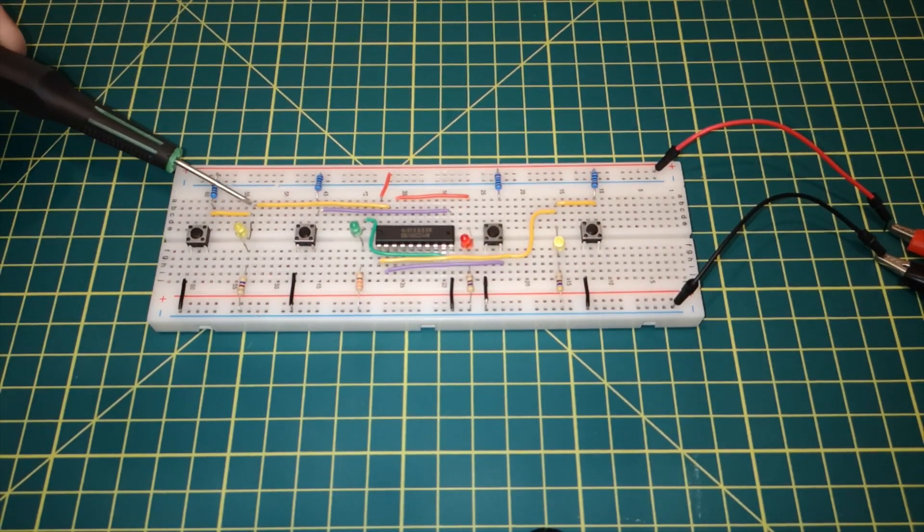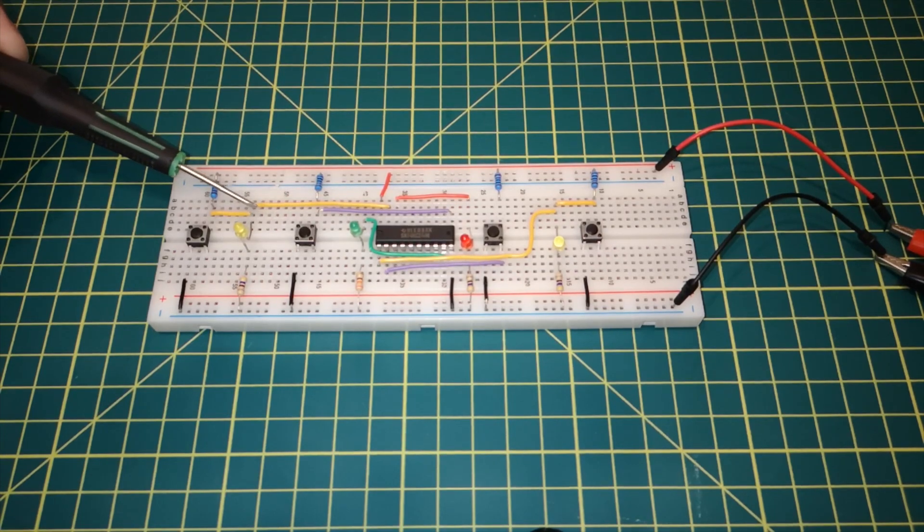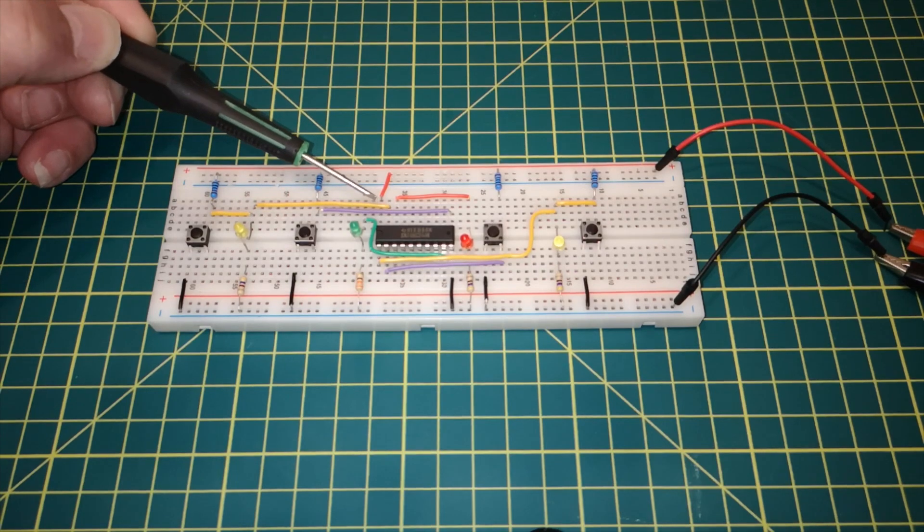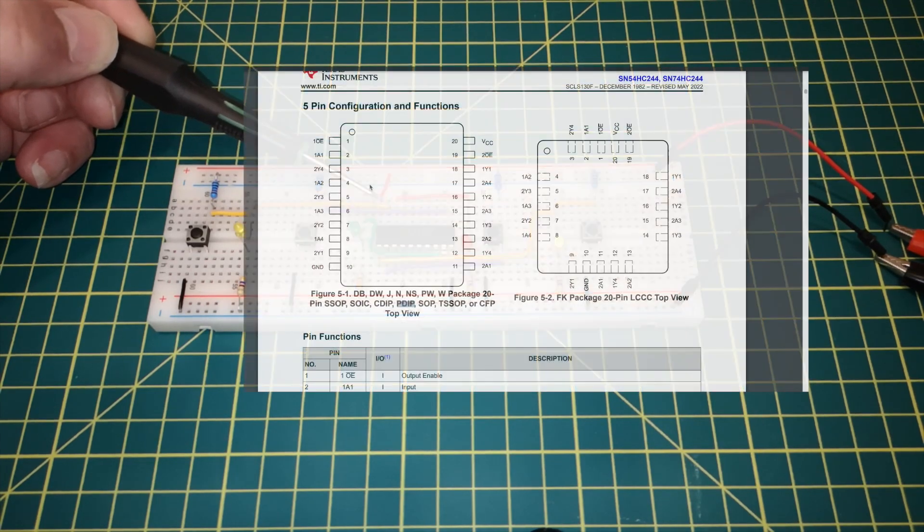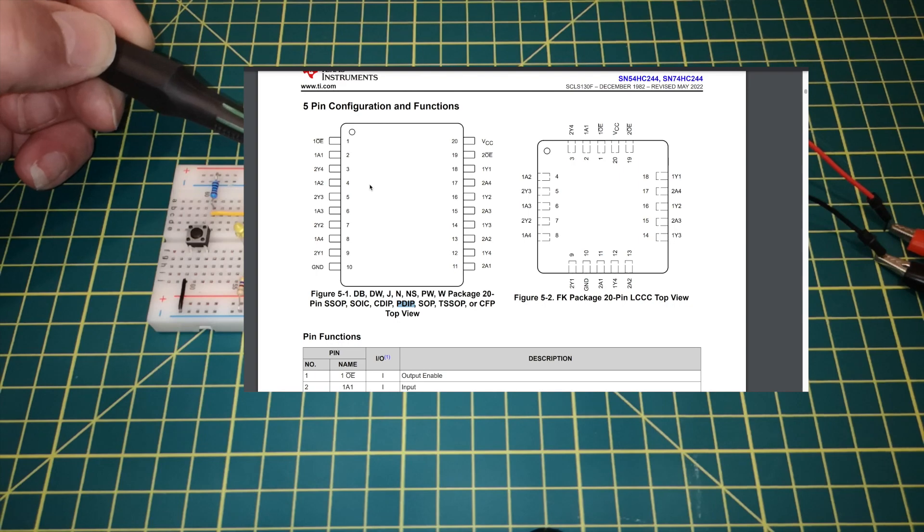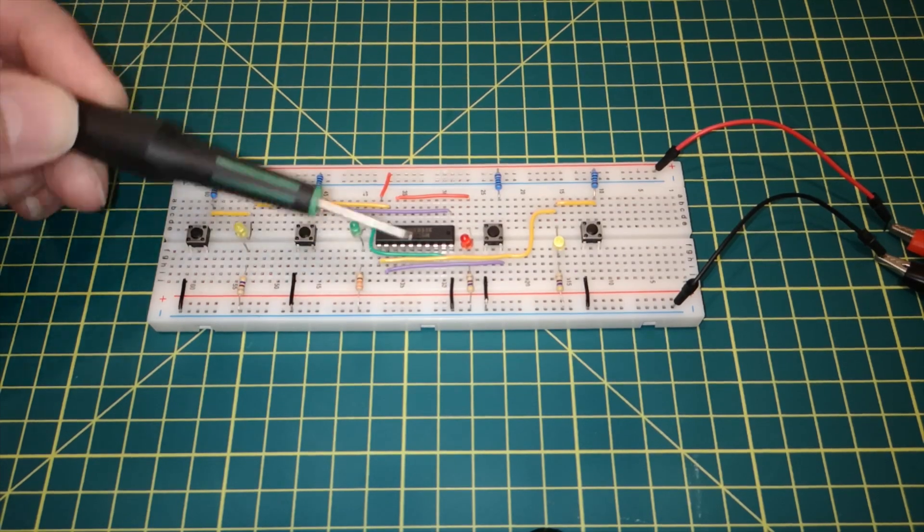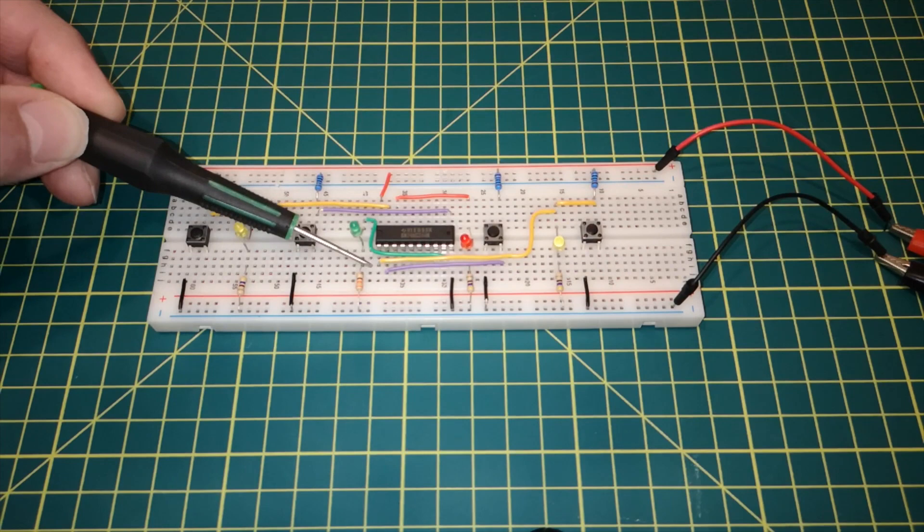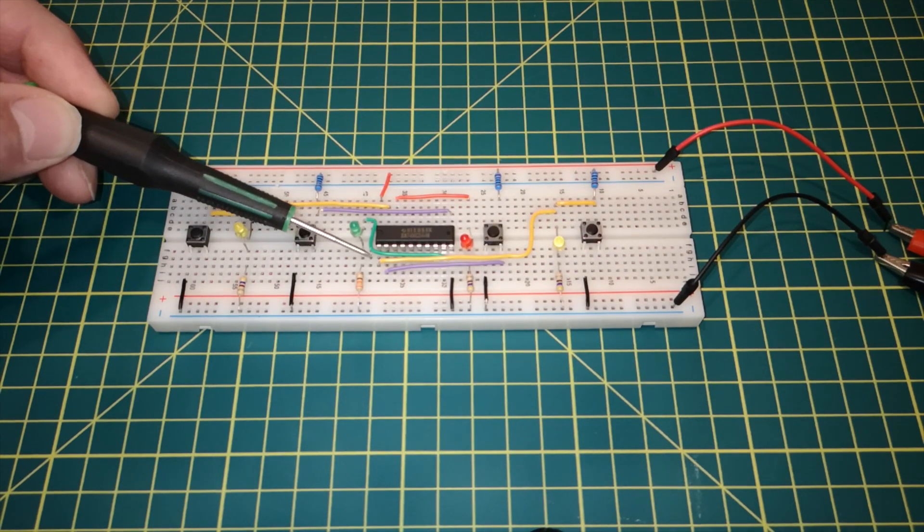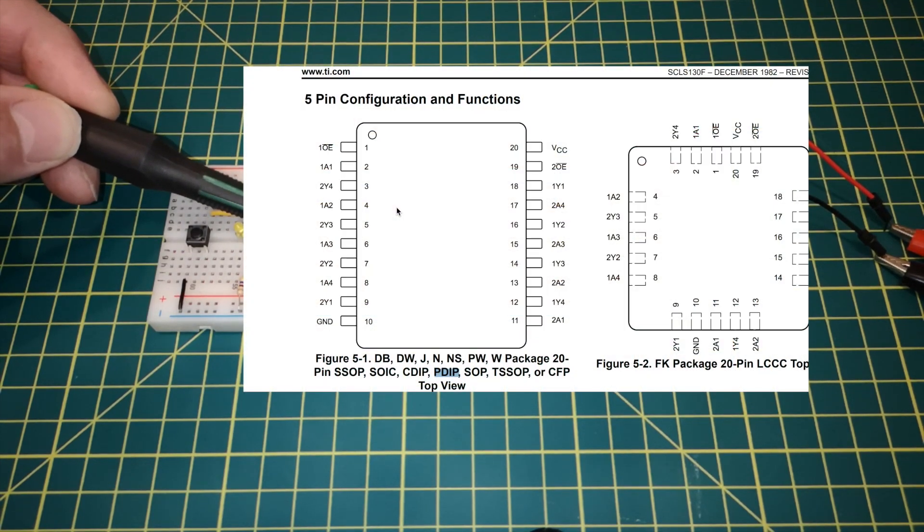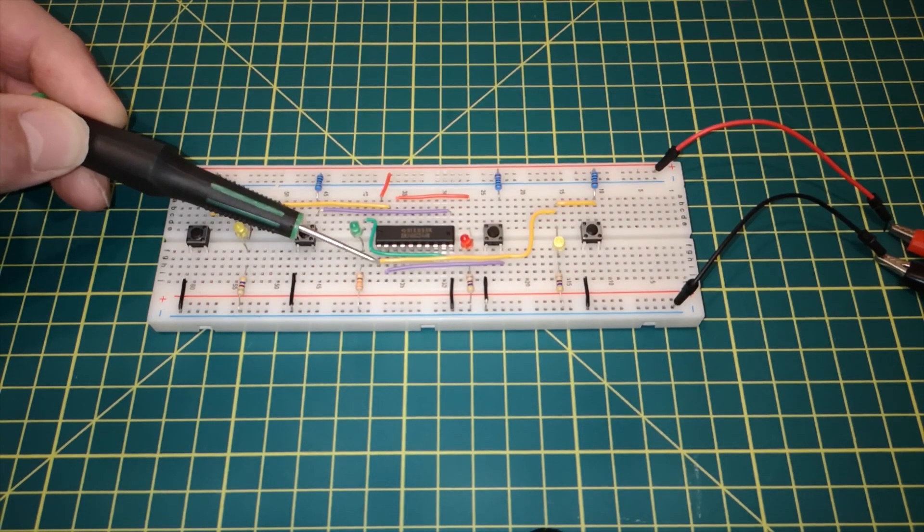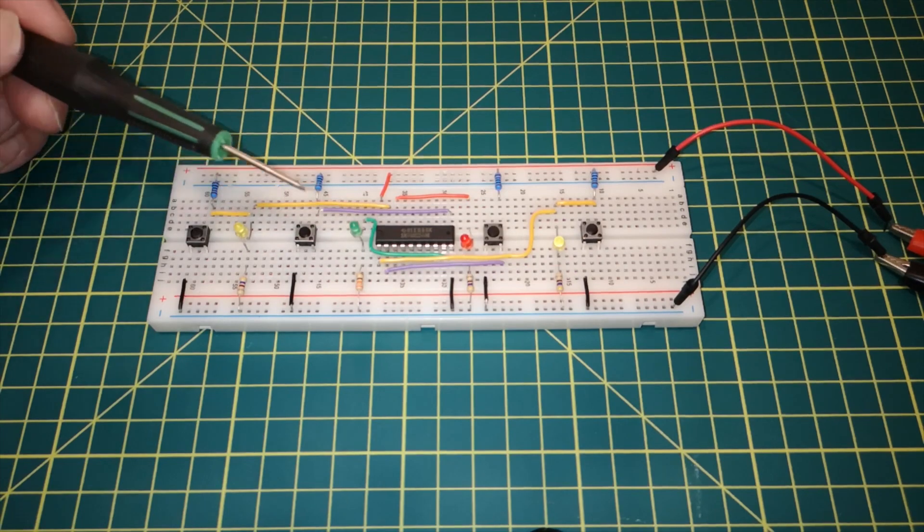We've got the exact same arrangement over this side with the yellow line again. Now these yellow lines are feeding into the enable lines. So if we quickly look back at the pinout, the pinout we should see that this is pin 19, which is 2OE. So that's for the second set of four buffers. And this yellow line coming in here is coming into pin 1. And if we check against the pinout, pin 1 is 1OE. So this is the enable line for the first set of buffers.